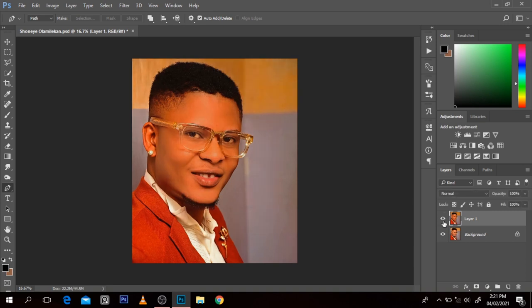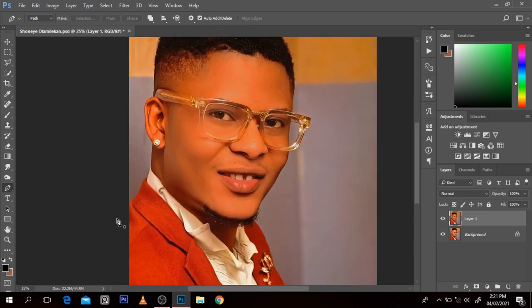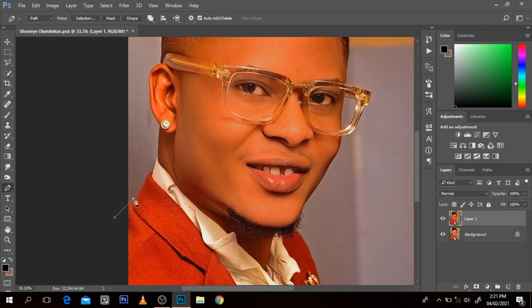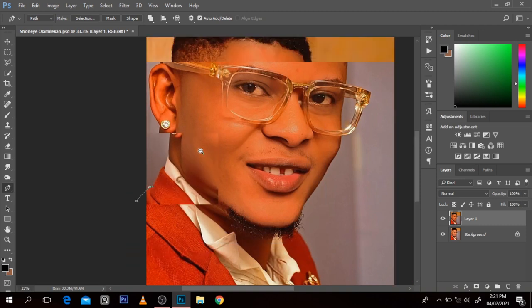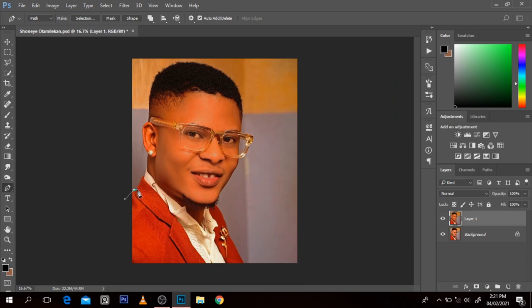The next thing I want to do is cut out this picture from the background. This is quite tricky sometimes, so I'm going to fast forward it. I'm going to cut out the picture like this with the pen tool, cut outside the glasses, the cheek, and the beards, and then I'll meet you before I get to join it. I'll show you, for those coming to this channel for the first time, how to go about that.